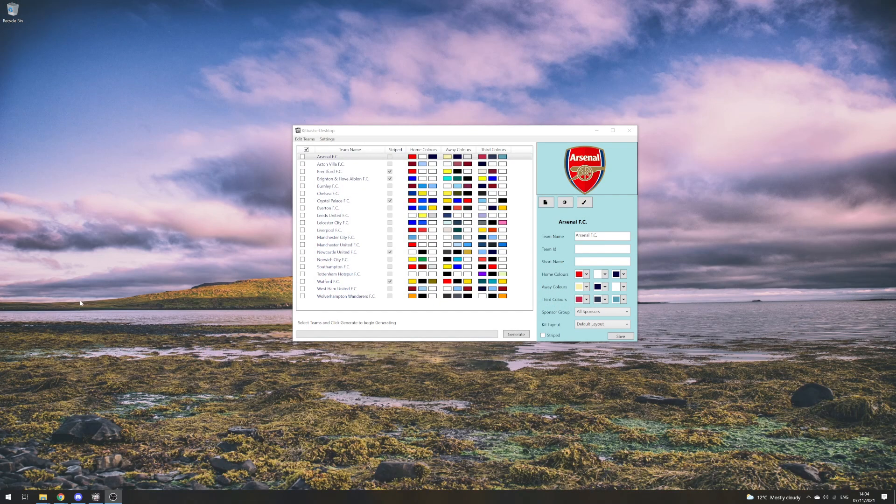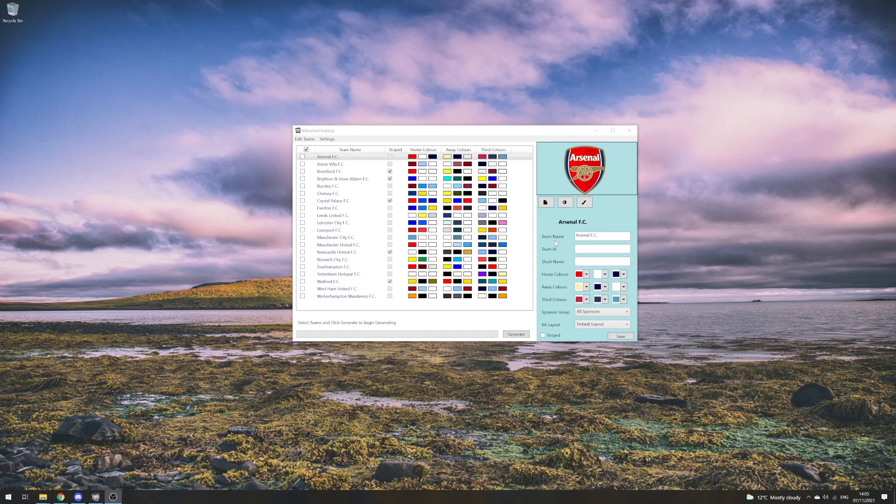What we want to do is limit the Arsenal teams to only be supplied by Adidas so we can keep them together and make it more realistic, because they're less likely to be sponsored by Nike at the moment. This is really easy to do.